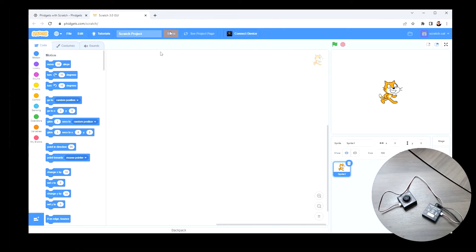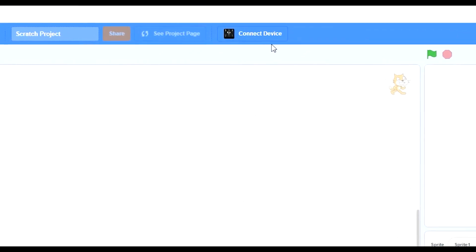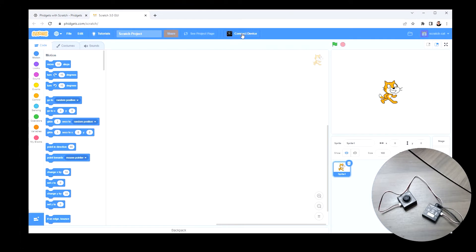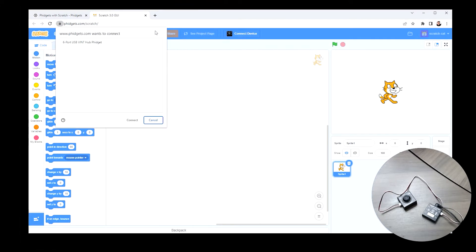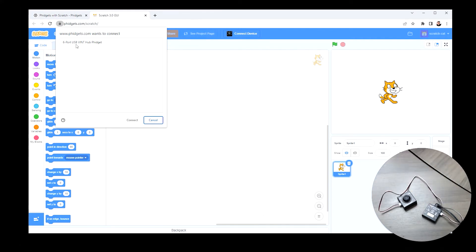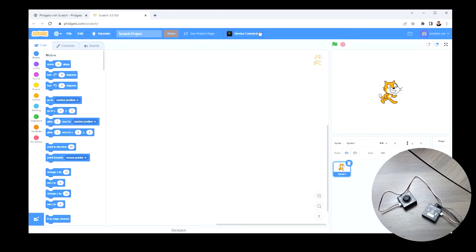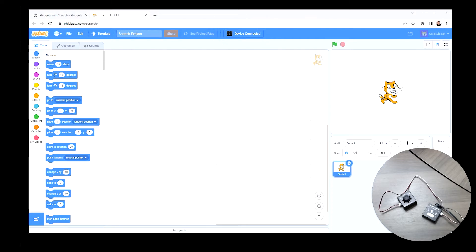When you get to the Scratch page for the first time, you'll see a button that says 'Connect Device.' Go ahead and click on that, and it will bring up a pop-up that says 'fidgets.com wants to connect.' This is how we pair the device to our computer. I'll click connect, and we'll see the button changes to say 'Device Connected.' That way you can confirm you're connected, and if you're not, you can connect.